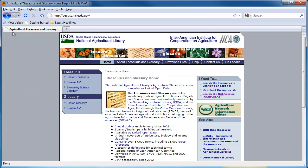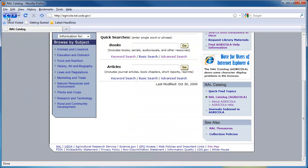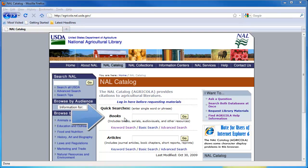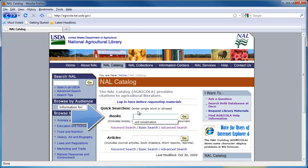While browsing the site is always an option, the search function is a better choice for reliable results. On the main page, you will have a few choices. It is important to know that Agricola is made up of two parts. The first is the NAL Catalog database, which can be searched in the box labeled Books. Besides books, the NAL Catalog also provides citations for audiovisual materials and serial publications.